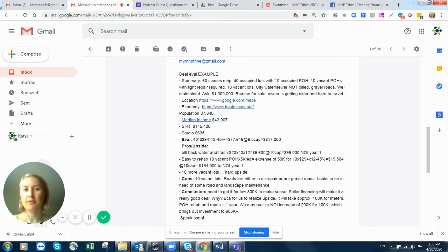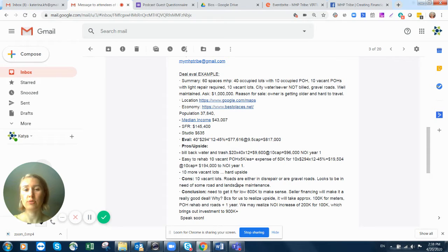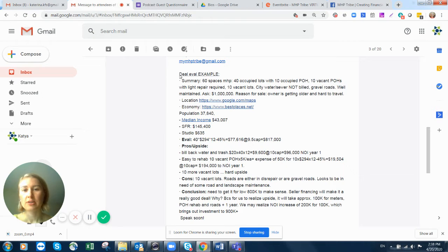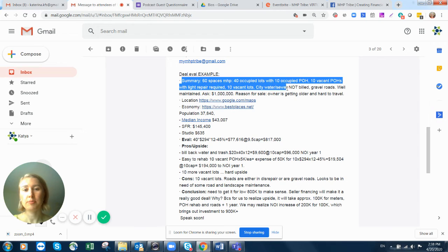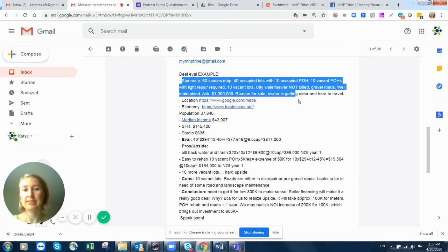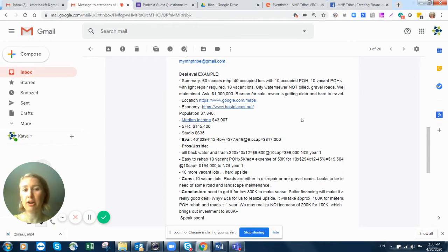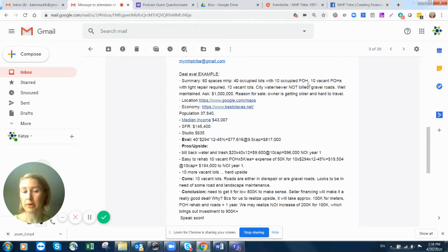So the fastest way to do it, and what I'm asking you to do if you would like my insights on a deal, this way it will go really fast. So here we go, deal evaluation. First you put together a summary. This is a 60 space park, 40 occupied, 10 occupied park-owned homes.